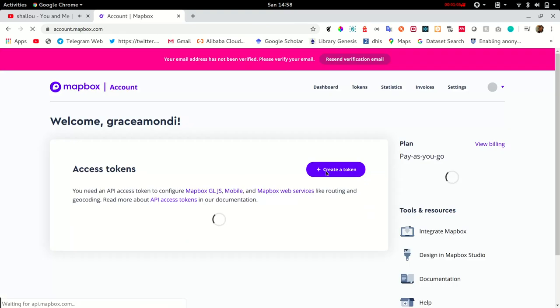You'll be provided with an access token which we'll be looking at in a while. I already have an account so I'll directly login to mine.